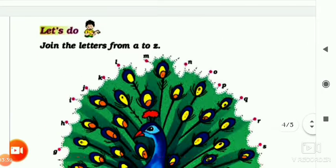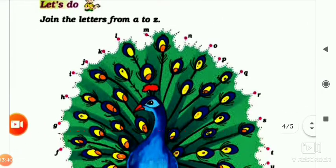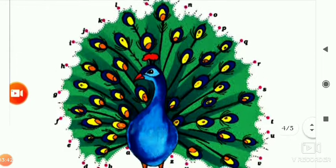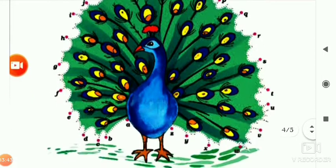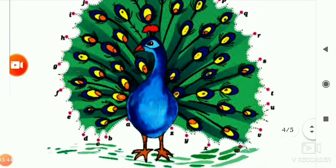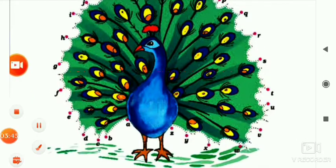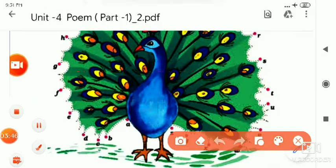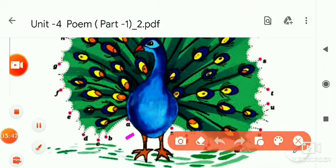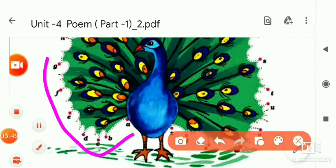Now here is some book work for you. Join the letters from A to Z. As you can see here, there is A, B, C, D. You have to match all of them.